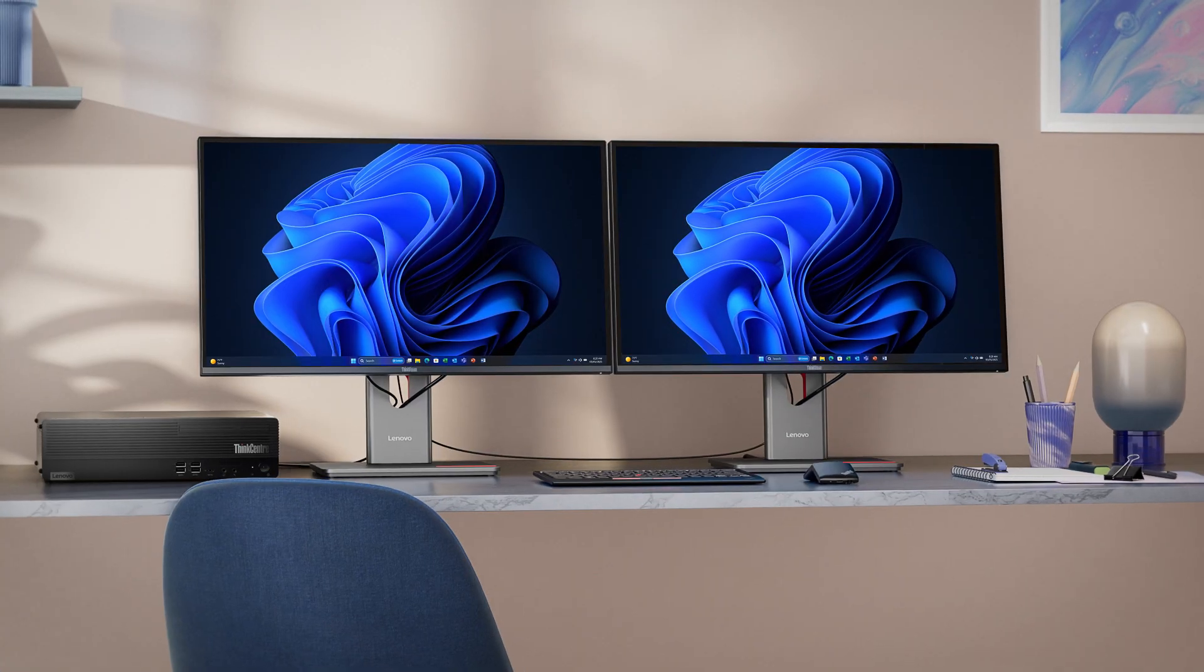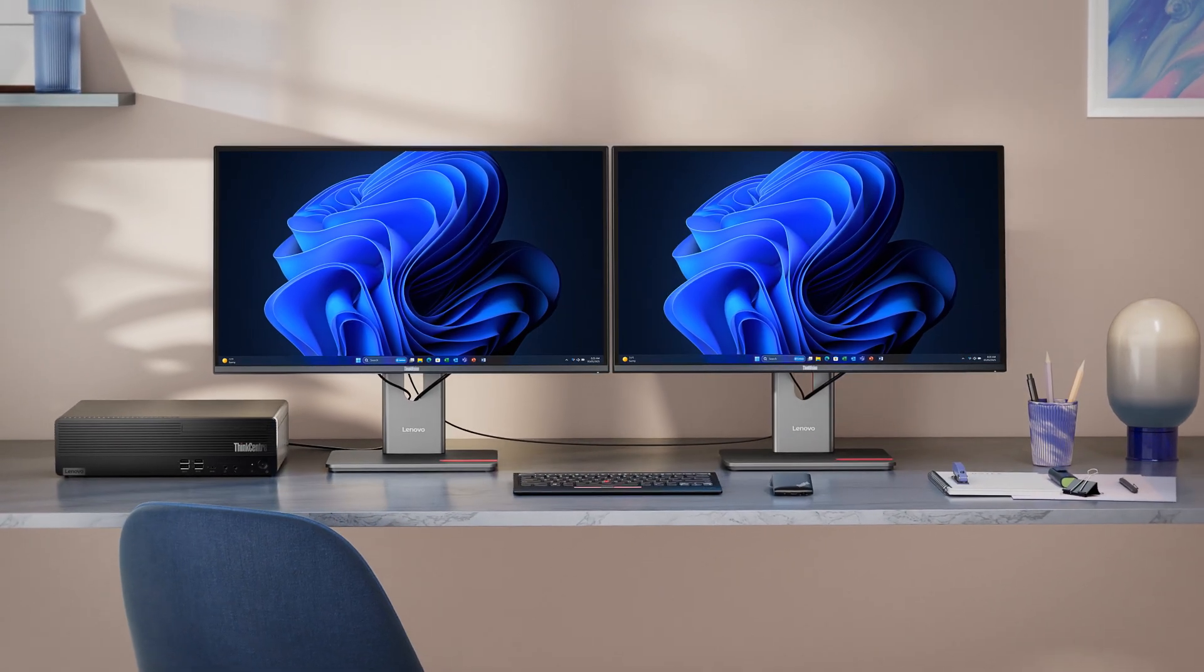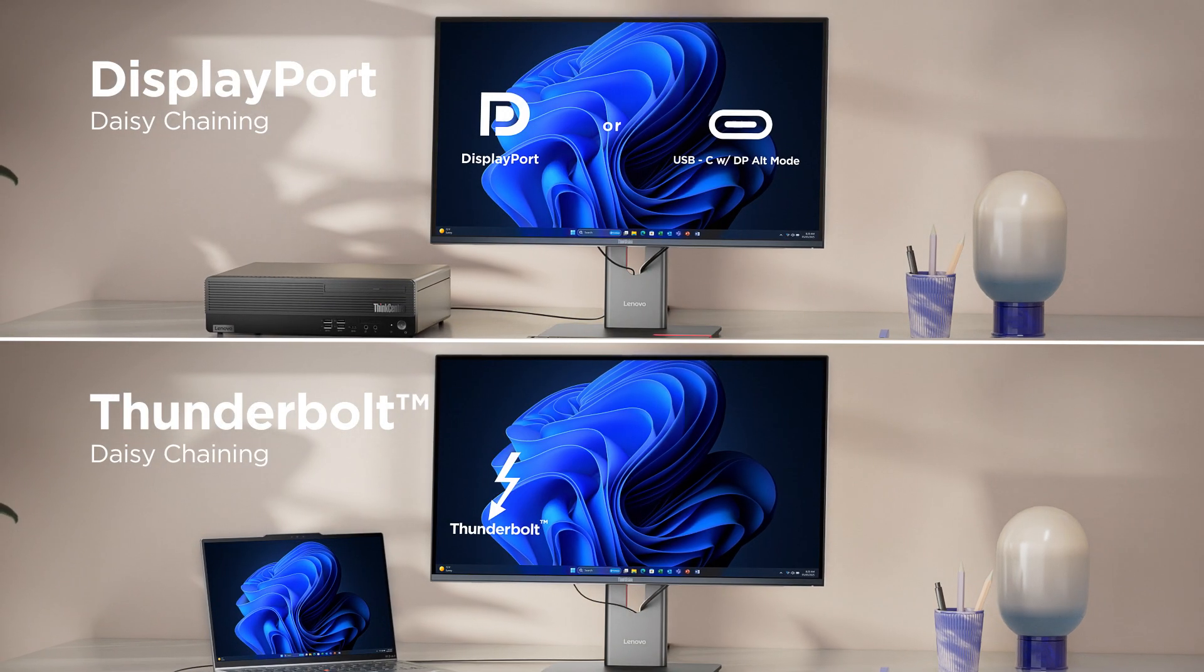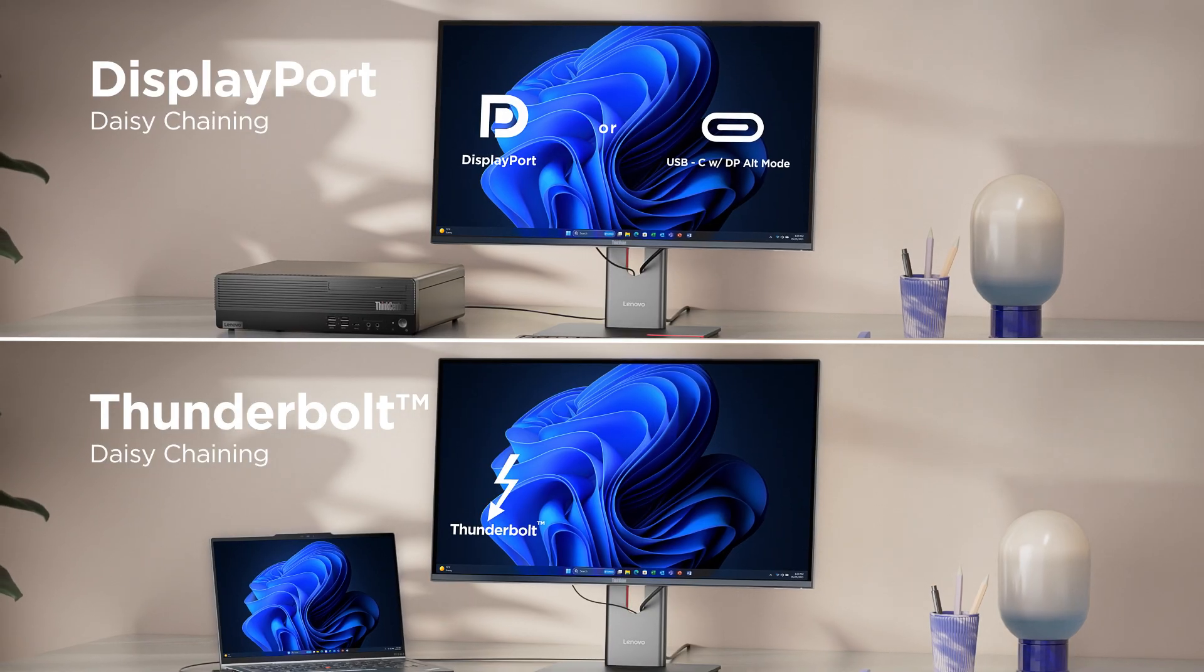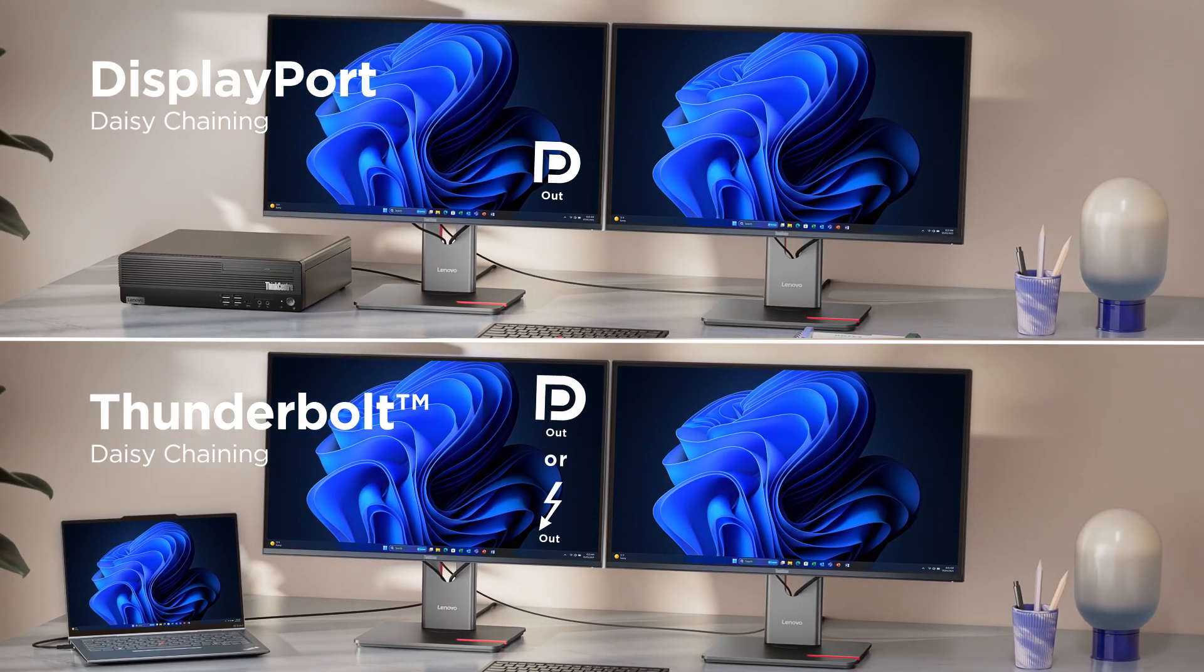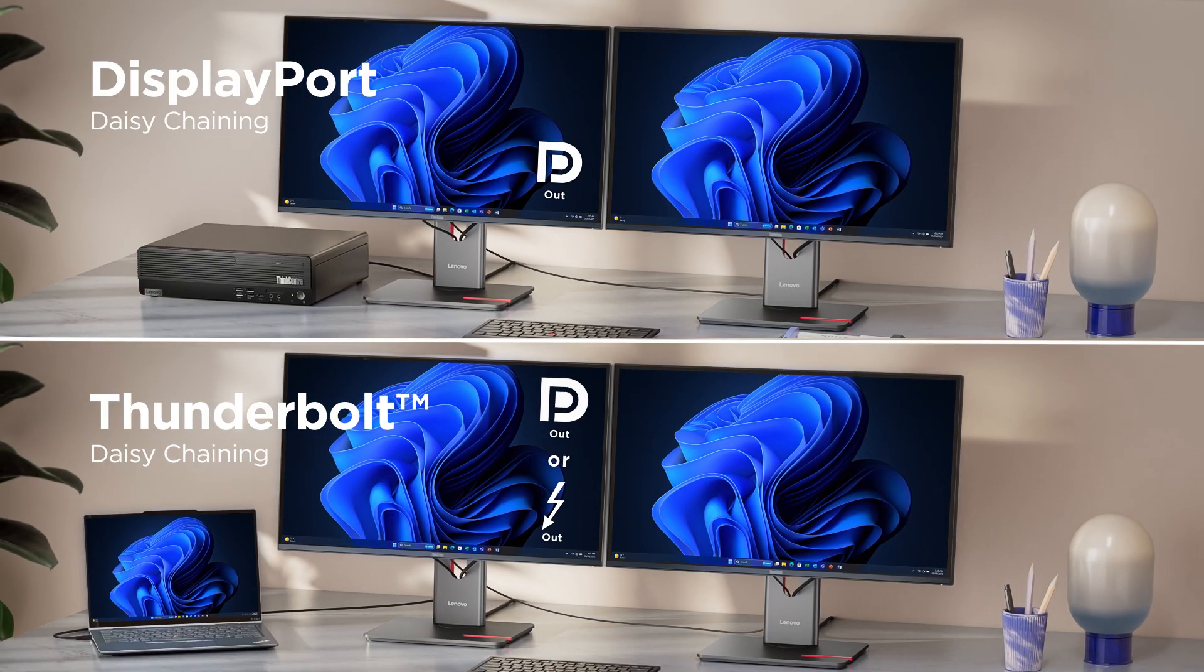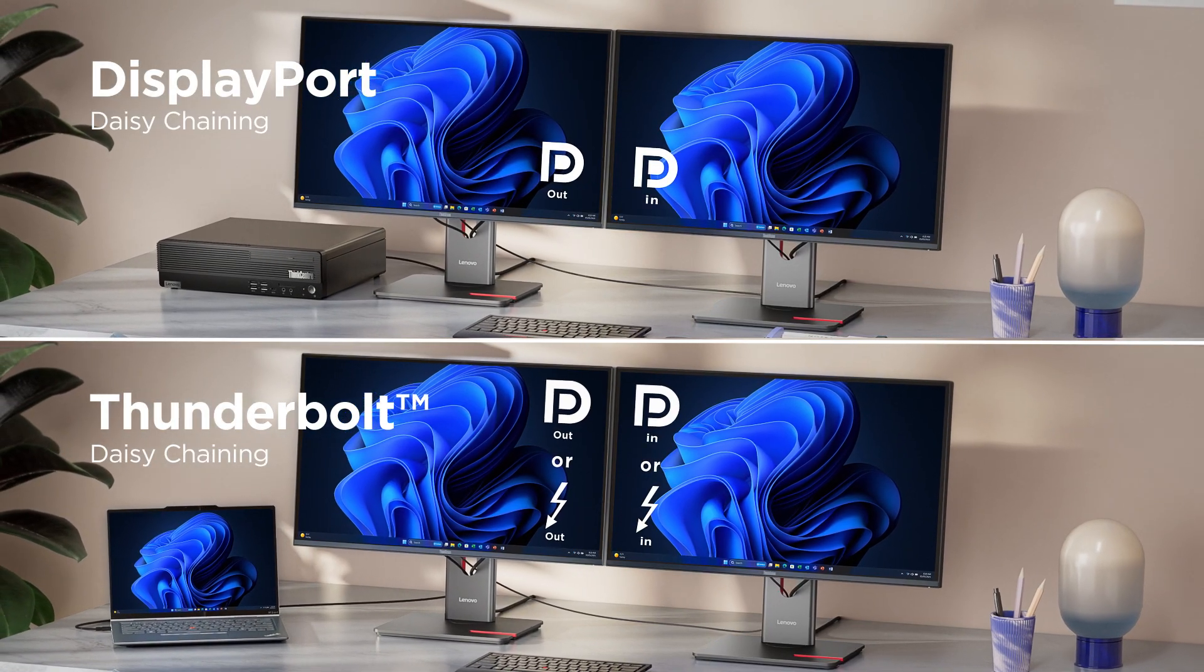Great! You're ready to daisy chain. Connect your PC to your primary monitor with the cable that suits your setup. Next, link the DisplayPort or Thunderbolt output port on your first monitor to the corresponding input port on the second, and you're good to go.